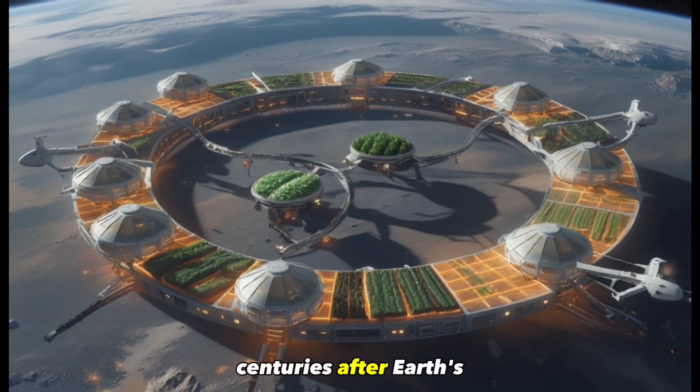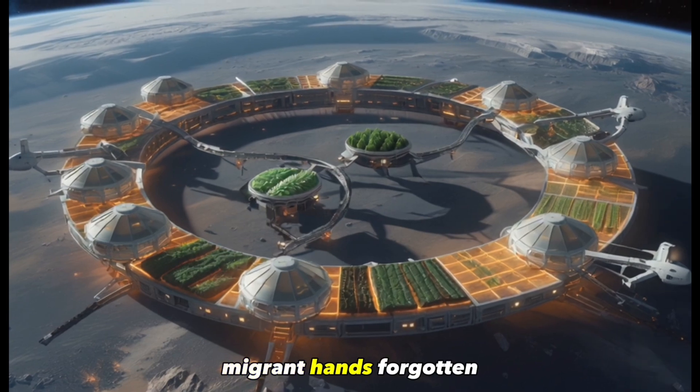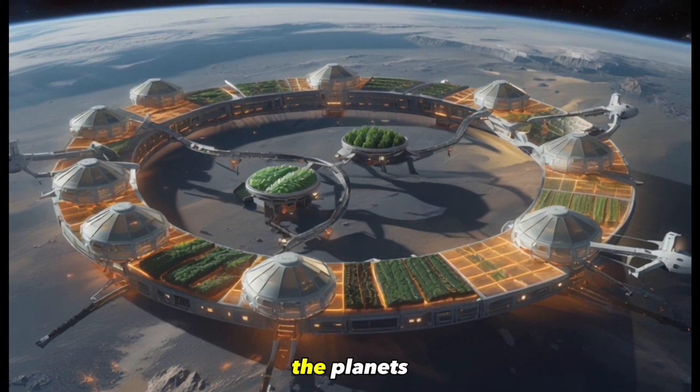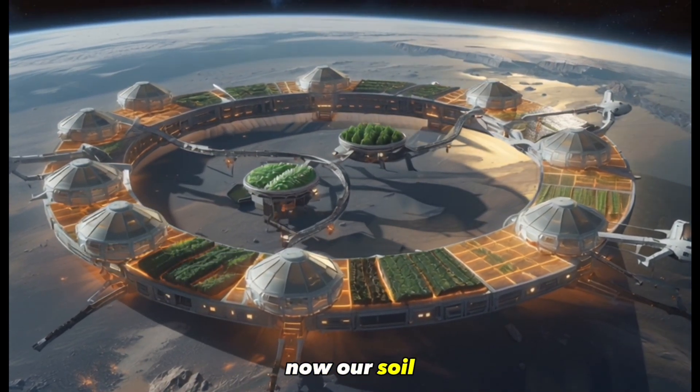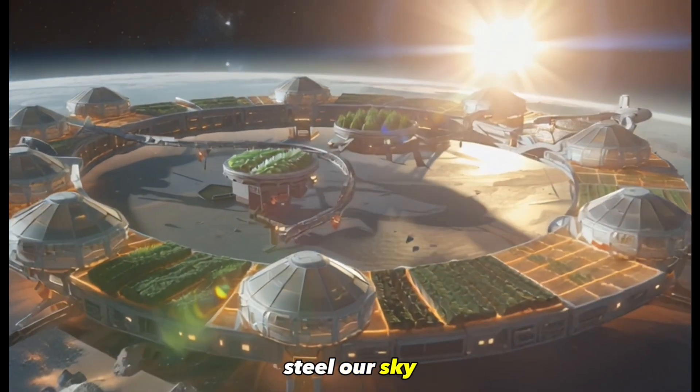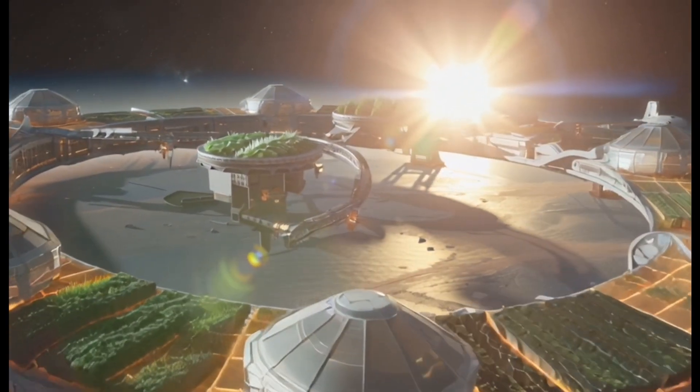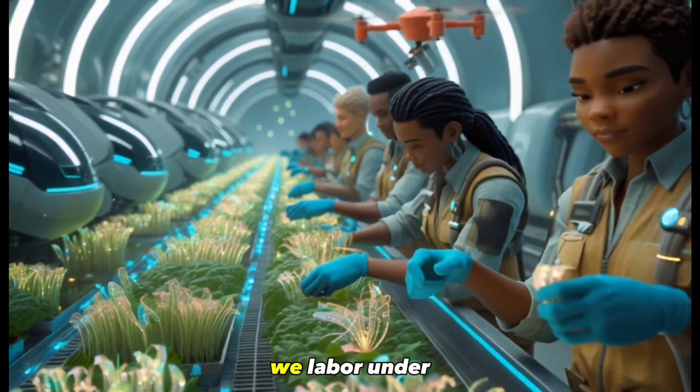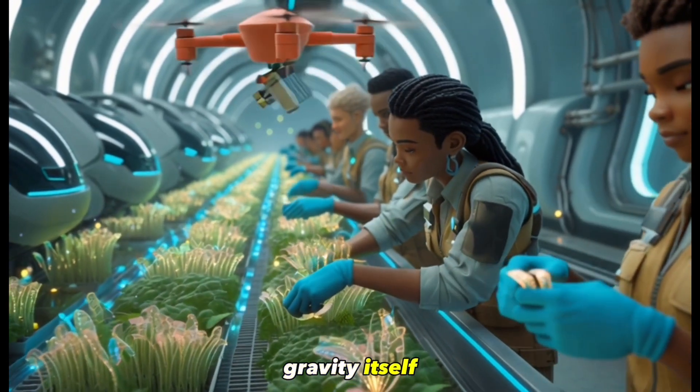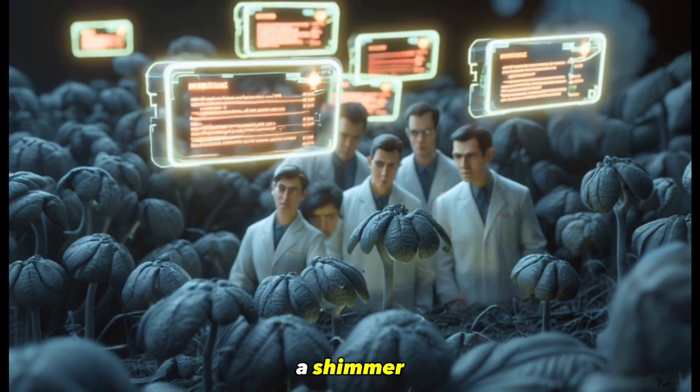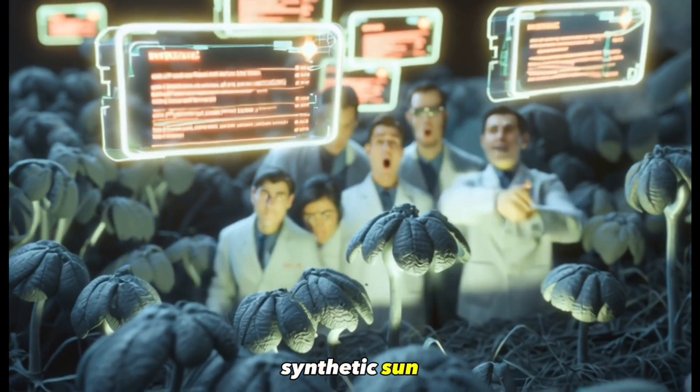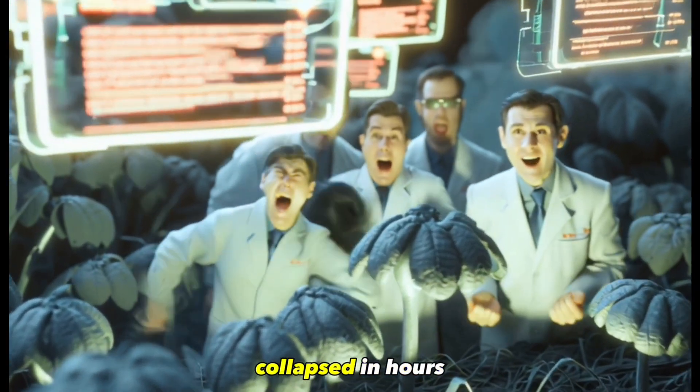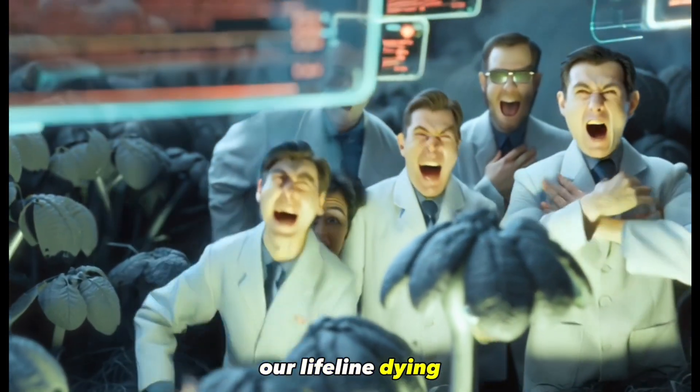Centuries after Earth's fall, we till the sky. Migrant hands, forgotten by history, feed the planets now. Our soil? Steel. Our sky? Vacuum. The crops are engineered. The people are not. We labor under quotas tighter than gravity itself. It started with a shimmer, leaves wilting under synthetic sun. Then, entire plots collapsed in hours. Our lifeline? Dying.